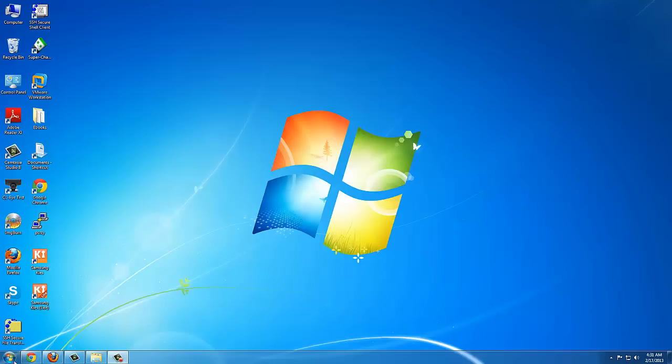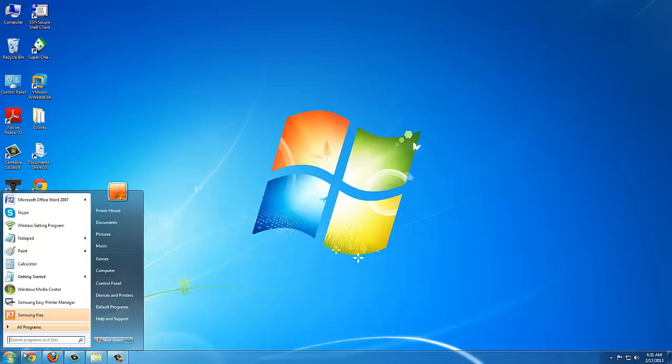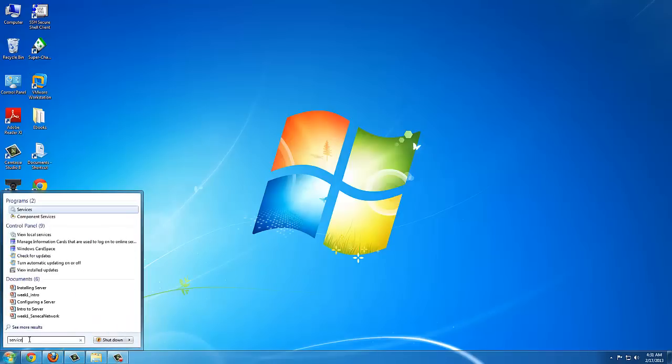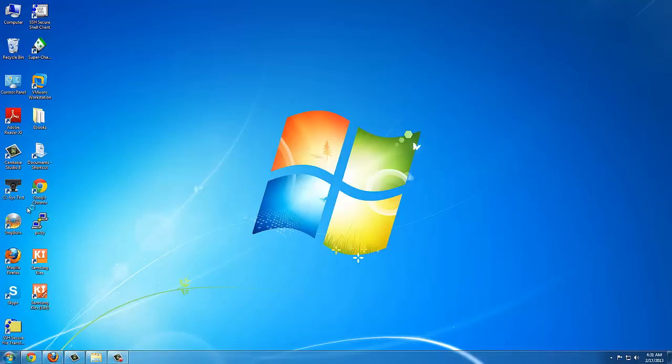You go to the start menu, in search, type in services. See it over here. Just click on that.